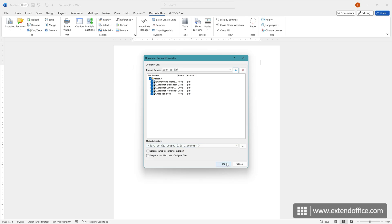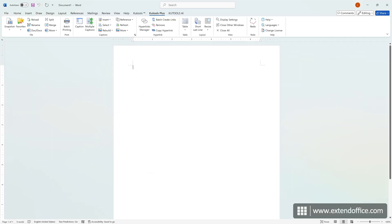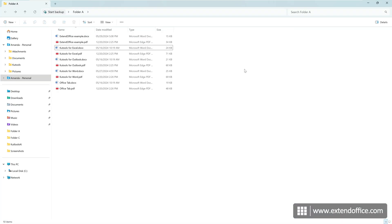Once done, click OK. All documents in the selected folder are converted to separate PDF files at once.